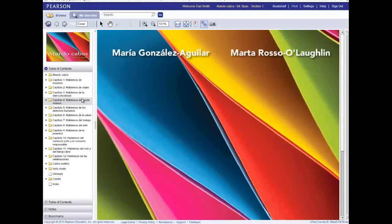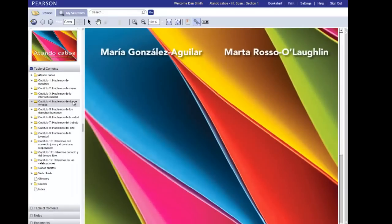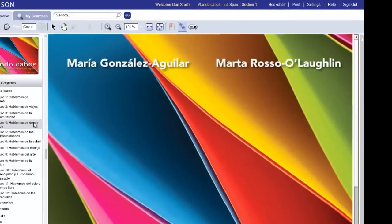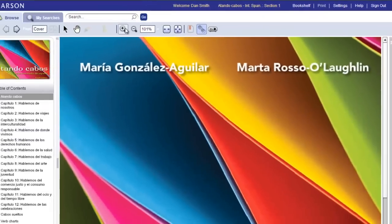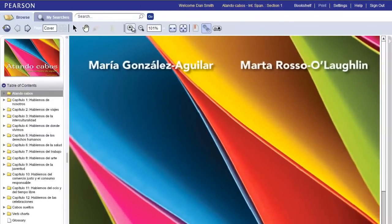Your eText course ID is displayed at the bottom right of the eText viewer. The course name and section name are displayed at the top. If you have joined an instructor eText, you can see highlights and notes written by your instructor.